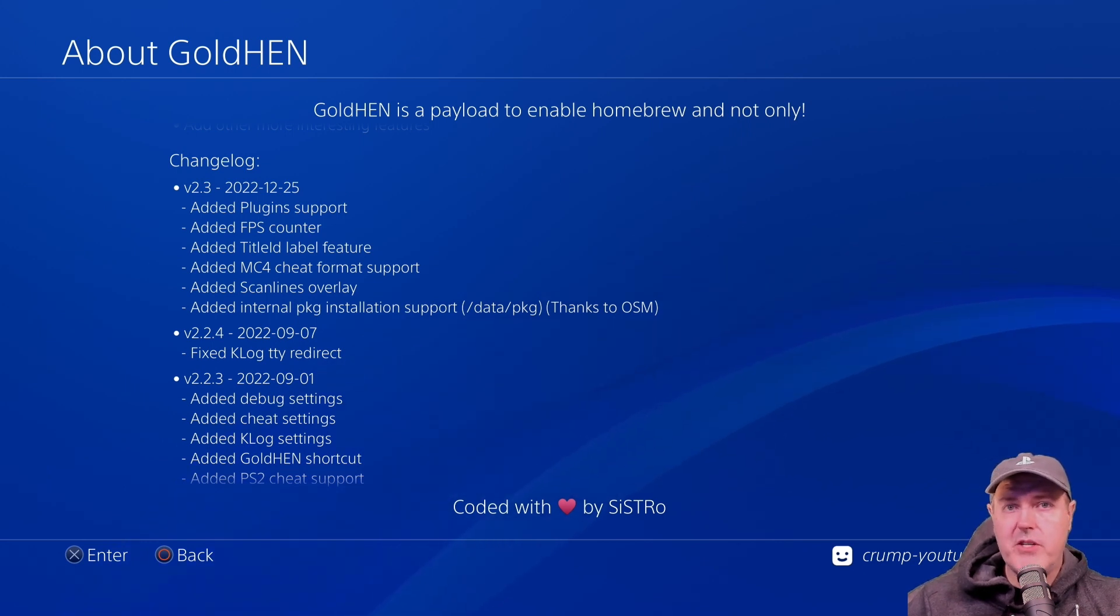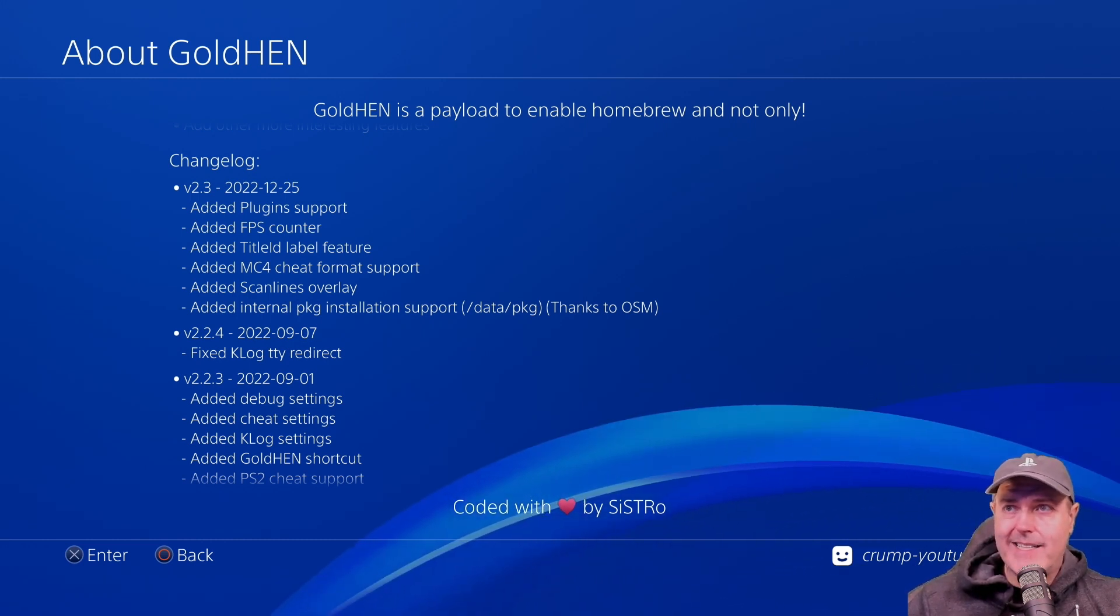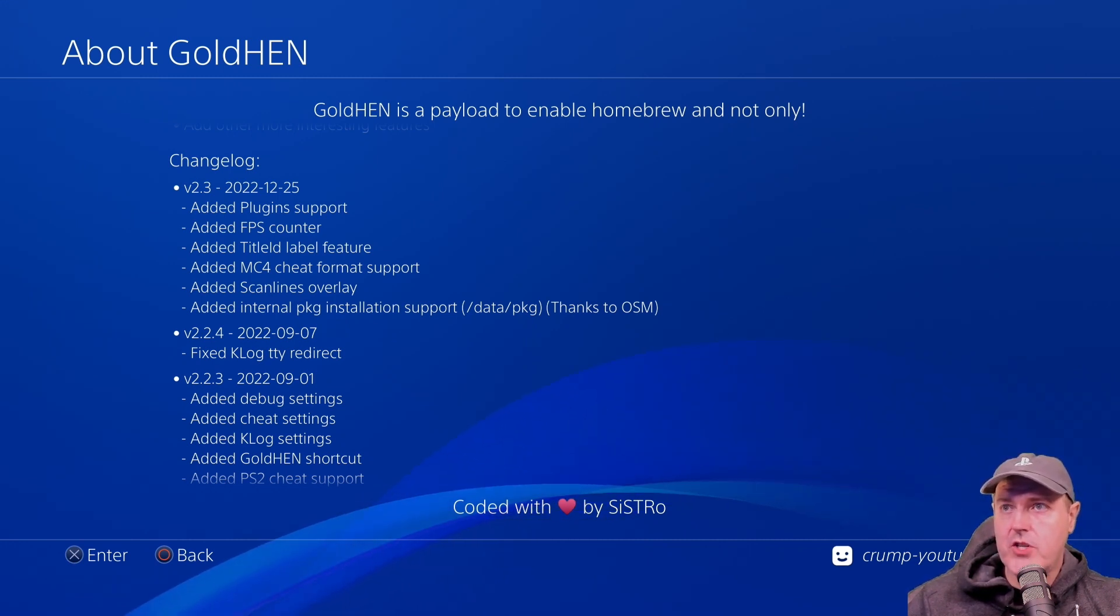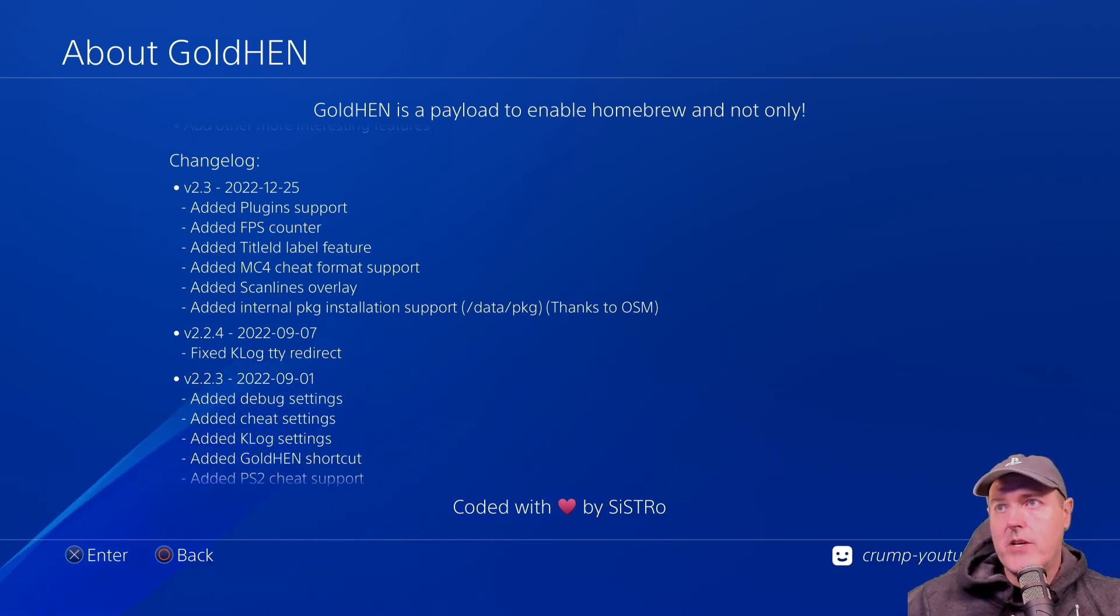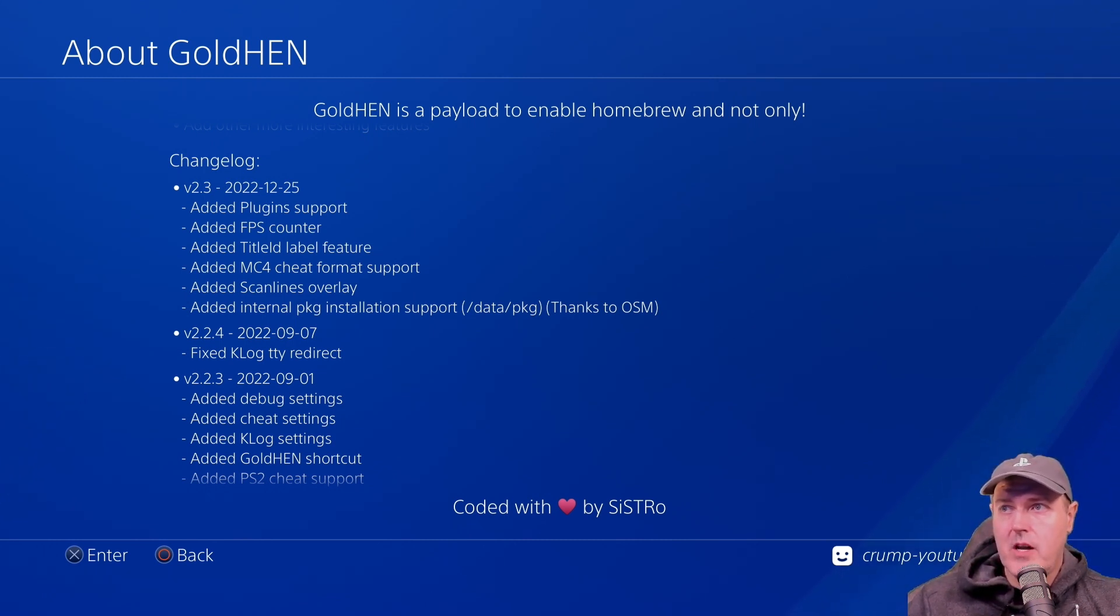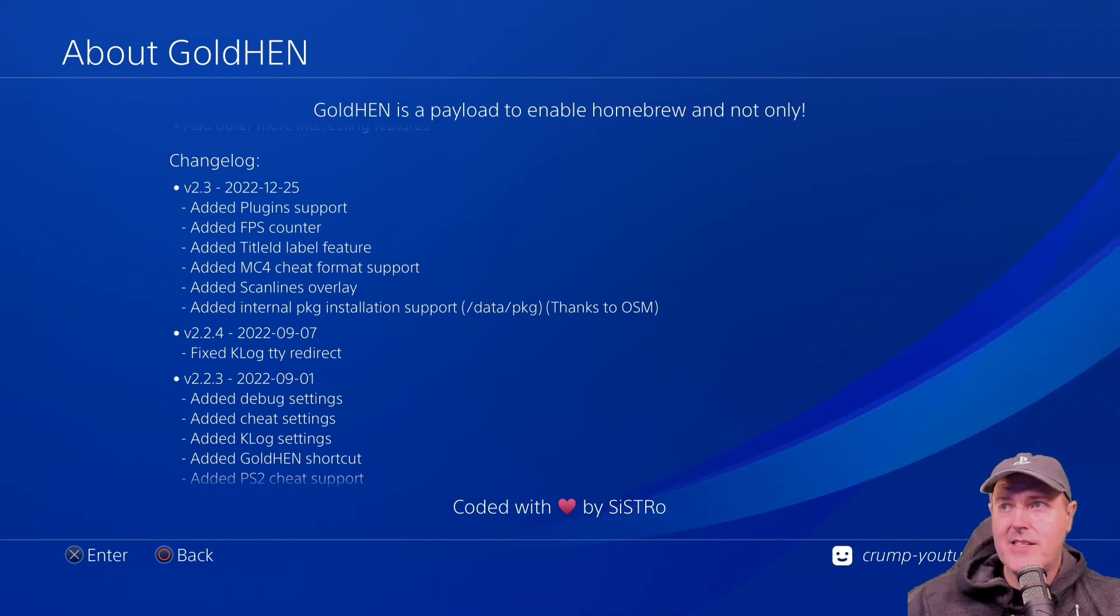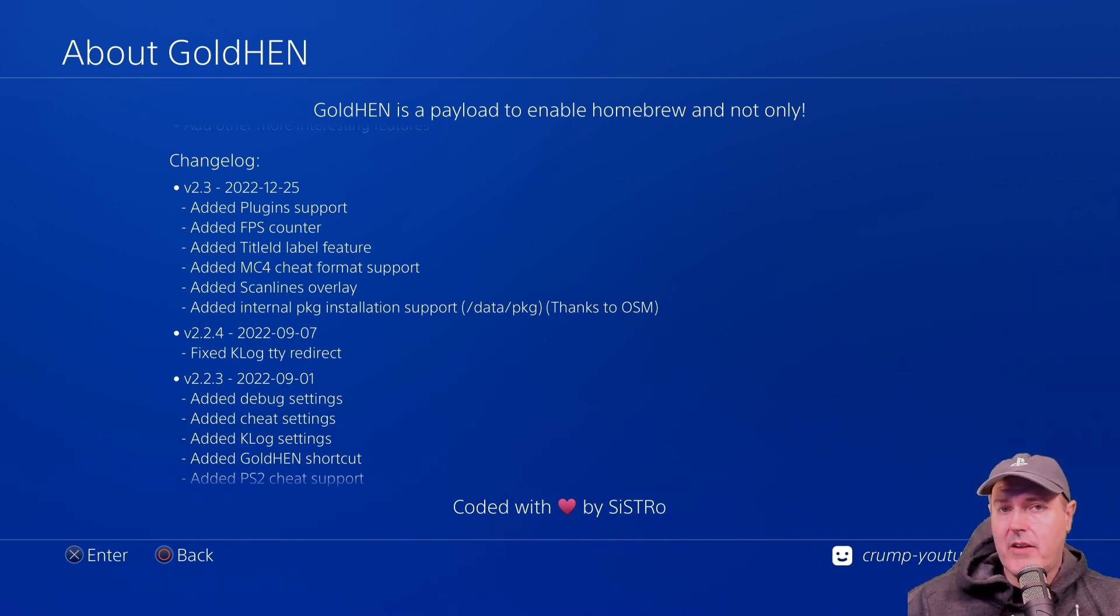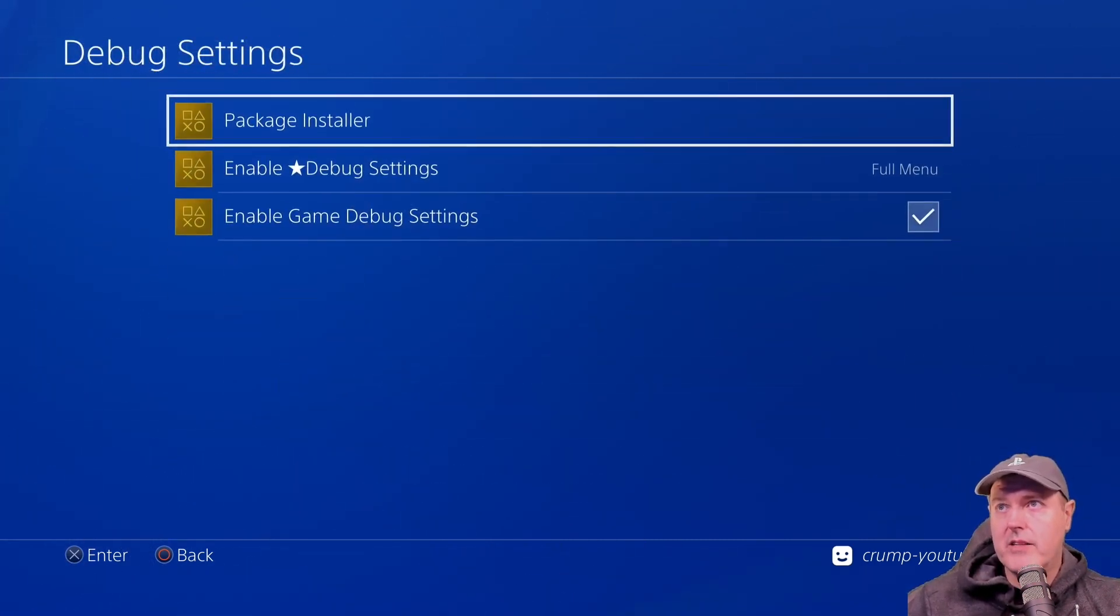Title ID label features, so you know which version of the game that you're currently running, so for Europe games or for the United States, also you can add in the specific version number. There was MC4 cheat support, scan lines which kind of gave you this retro kind of look and feel, and then there was added internal PKG installation support, where basically you can install a PKG to a slash data slash PKG folder, and then it would automatically or you could automatically install those packages instead of maybe putting them just at the root of a USB drive, which is what a lot of us had done in the past. So that is pretty much what came out of Gold Hen 2.3.